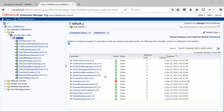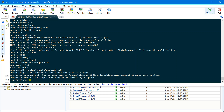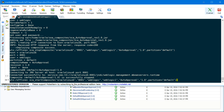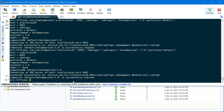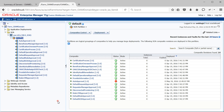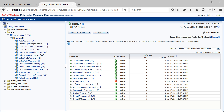Now let's try to start this particular composite using WLST again. The command would be sca_start_composite, and the parameters are the same as stop composite. Execute this and as you can see, it successfully started. If you refresh this page, the status should be active.